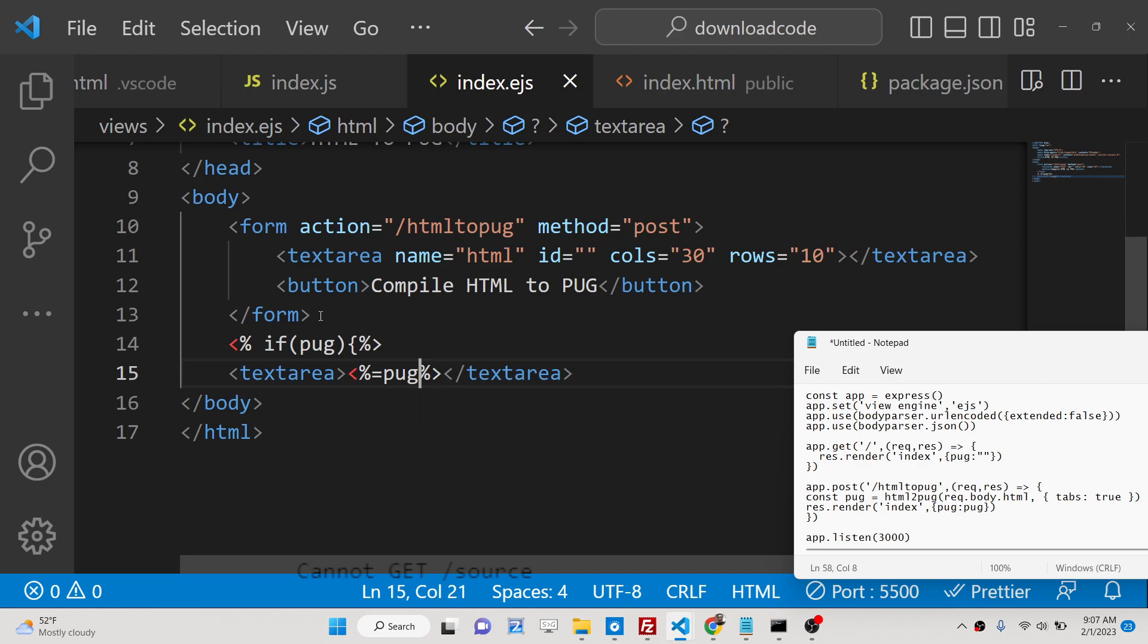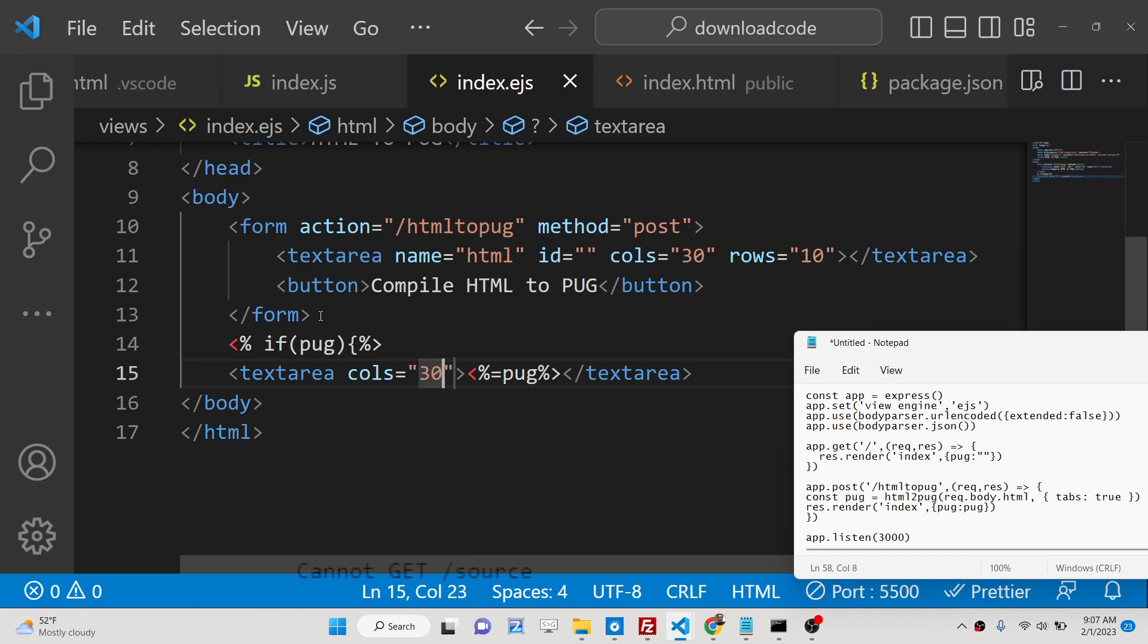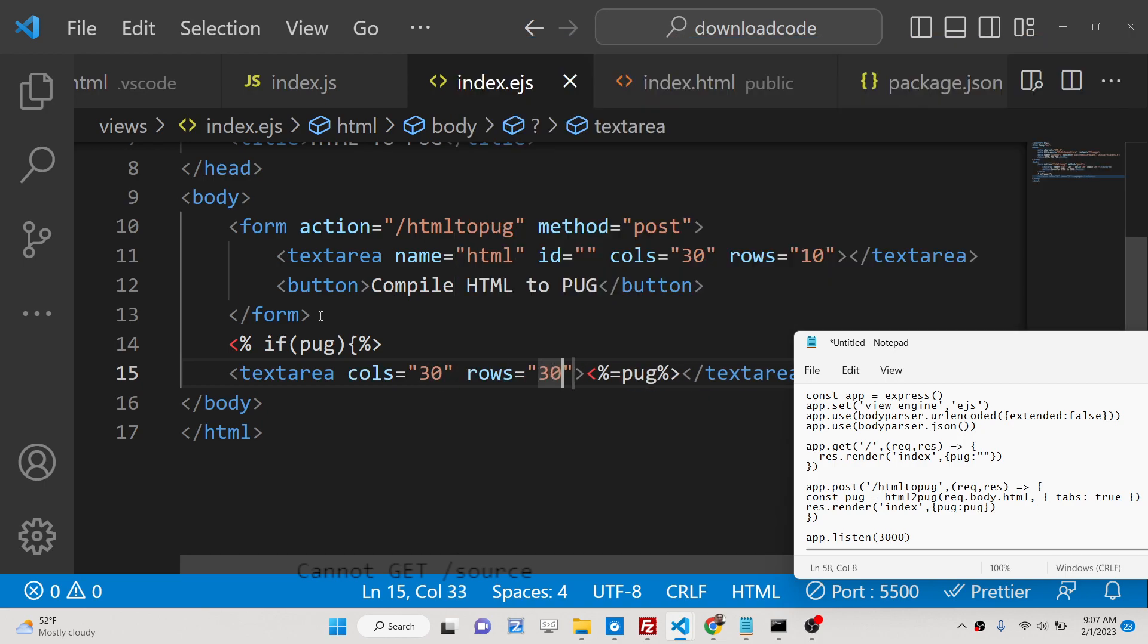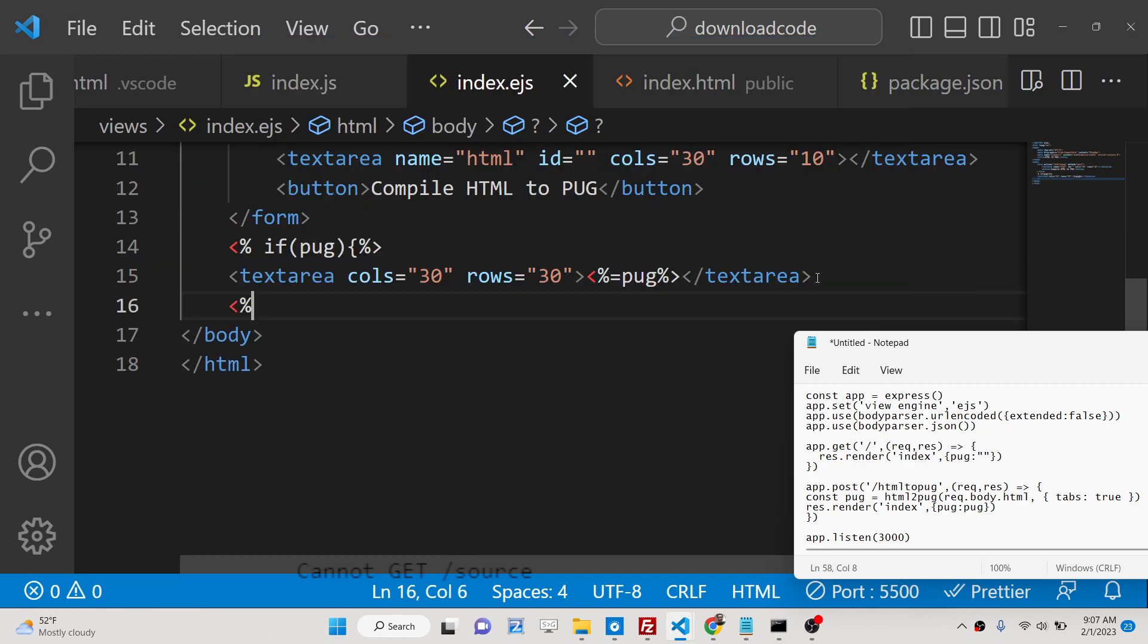Columns will be 30 here rows will also be 30. And we just need to close it.